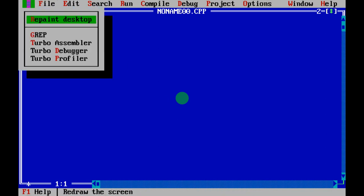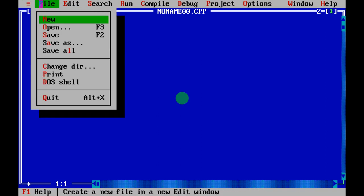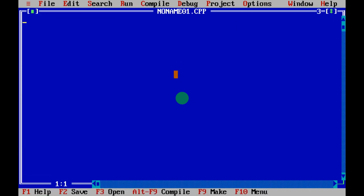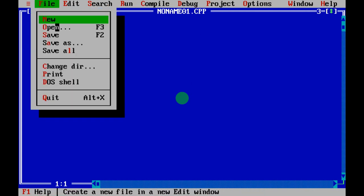Let's go through the menu options. The first is File. Under File, if you click New, a new text editor page will open. With the Open option, you can open an existing file by giving its name.